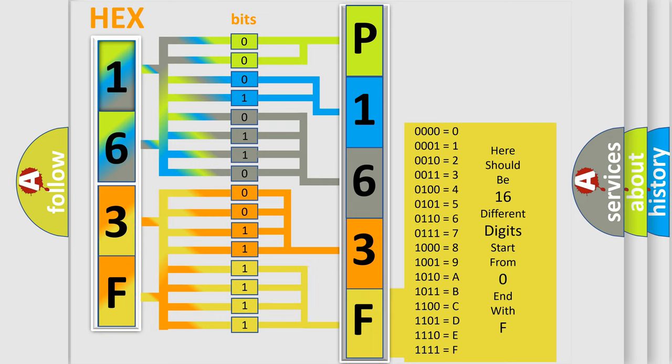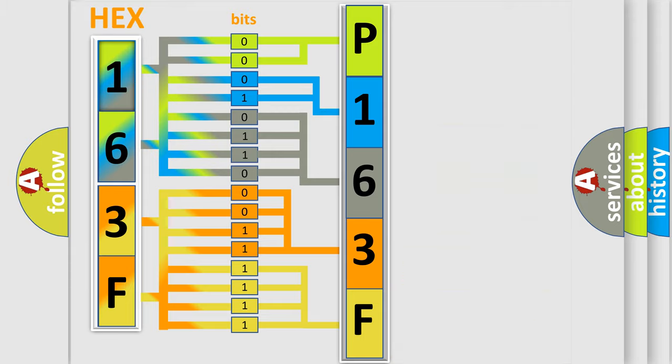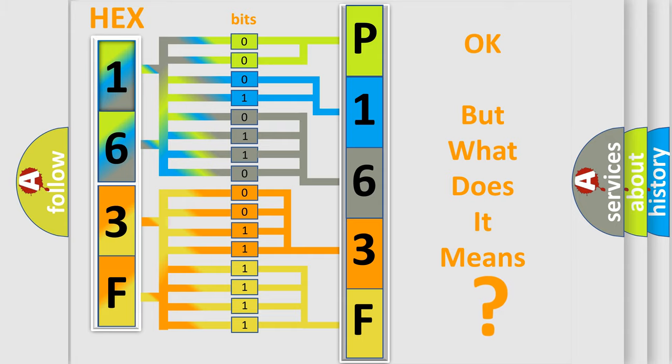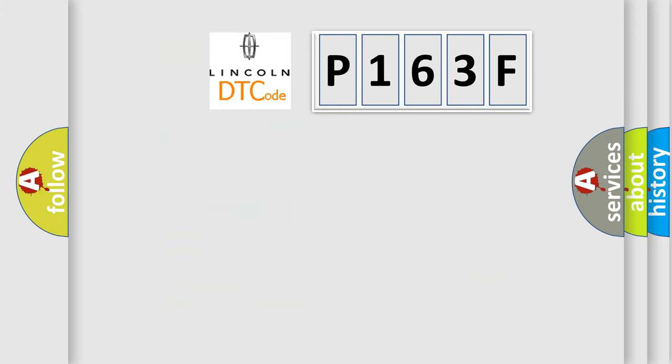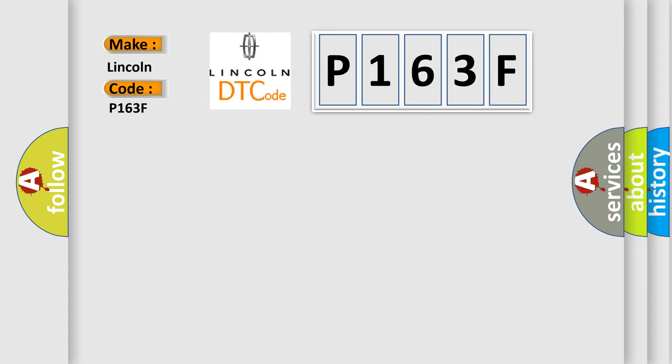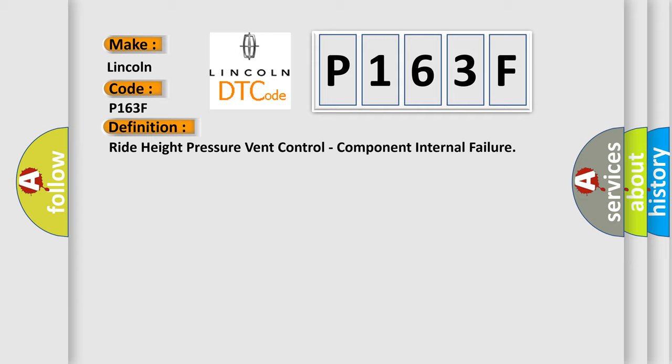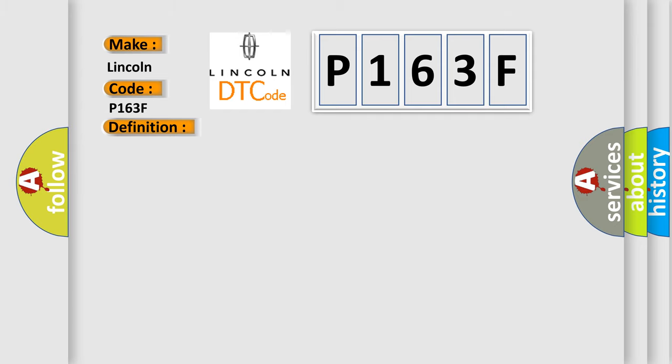We now know in what way the diagnostic tool translates the received information into a more comprehensible format. The number itself does not make sense to us if we cannot assign information about what it actually expresses. So, what does the diagnostic trouble code P163F interpret specifically?